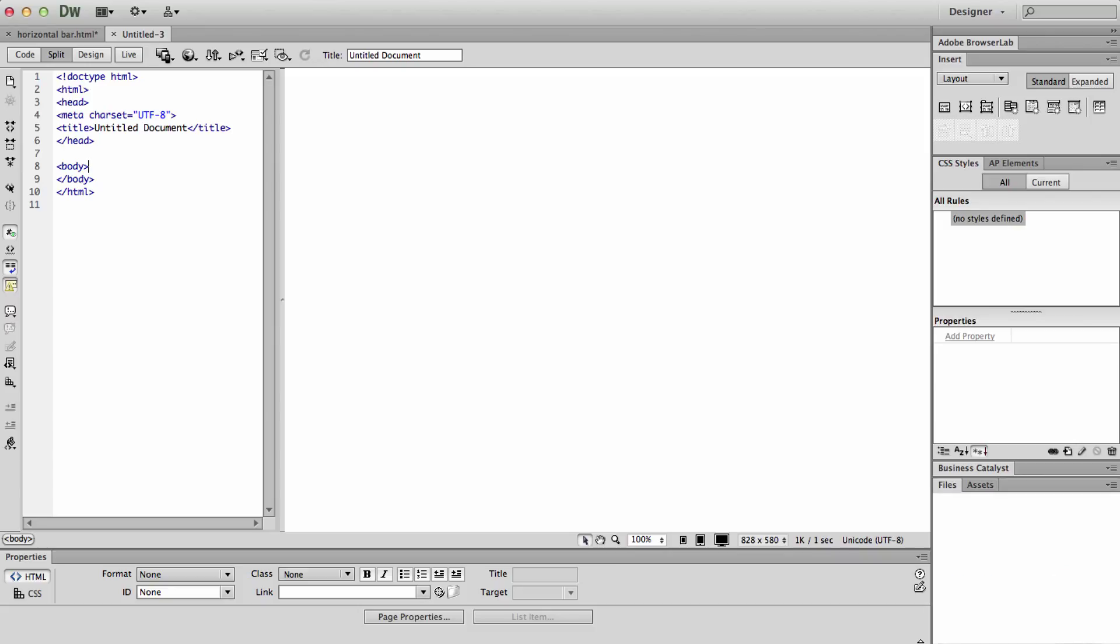Today I'm going to show you what I think is a simple way to insert a horizontal navigation bar into Dreamweaver. I'm using CS6 so it will look different on different versions, but the code will essentially be the same.